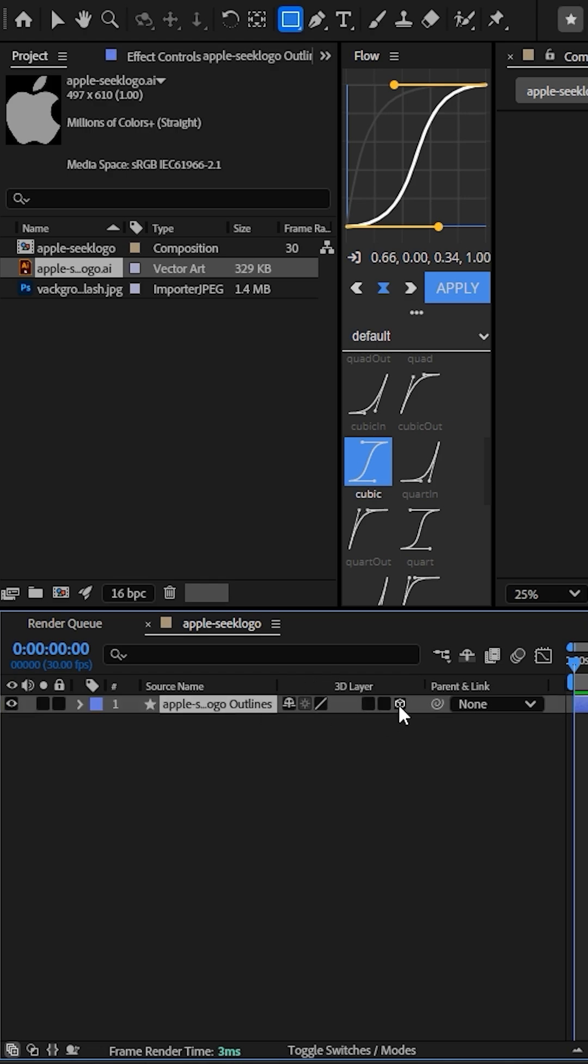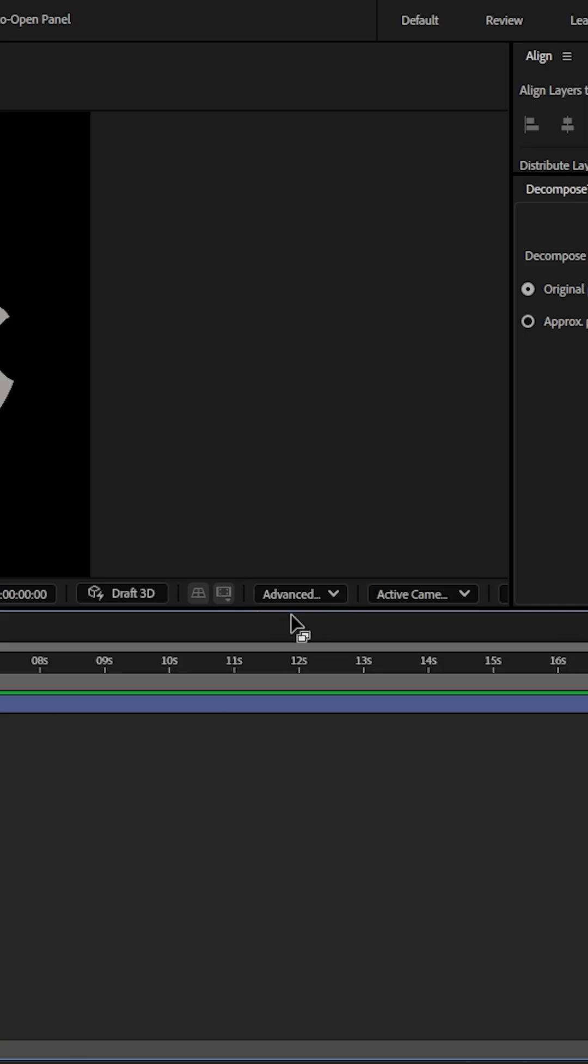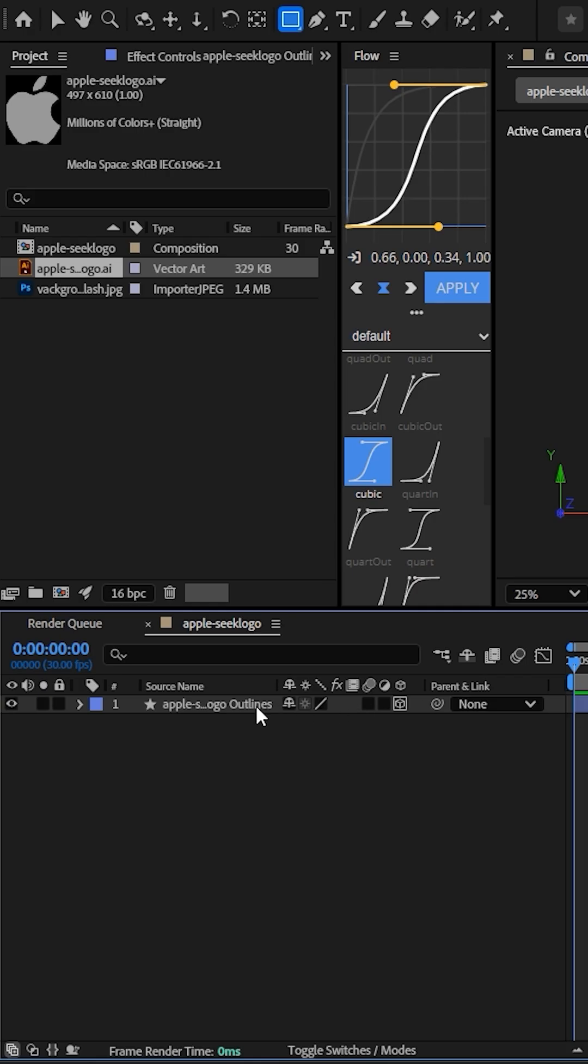Convert the shape layer to 3D and make sure the 3D renderer is in Advanced 3D.